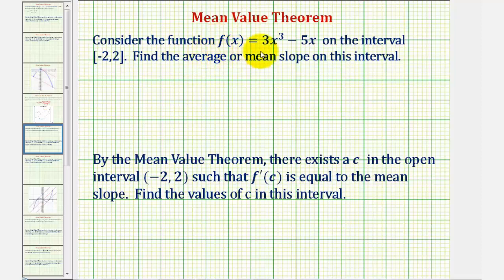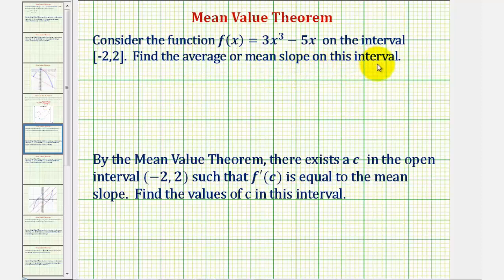We want to consider the function f of x equals 3x cubed minus 5x on the closed interval from negative 2 to 2. We first want to find the average or mean slope on this interval. Then, by the mean value theorem, there exists a value c in the open interval from negative 2 to 2 such that f prime of c is equal to the mean or average slope.